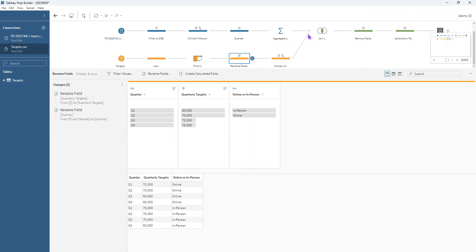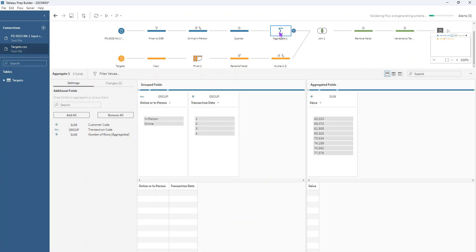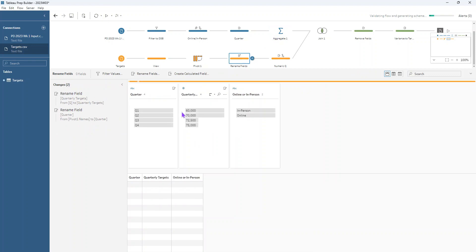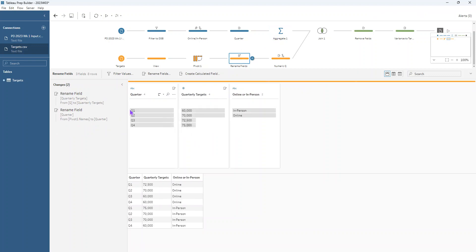But if we were trying to join these two datasets at the moment, then our quarter has Q1 in there. Whereas in our quarter field up here, it actually just has the numbers one to four. So we want to get rid of the Q in front of the one, two, three, four here. And we also want to change the data type to be numeric so that those two fields can join together.